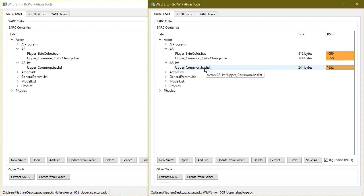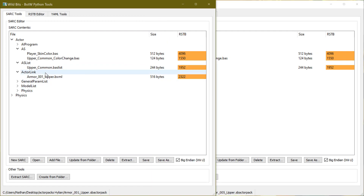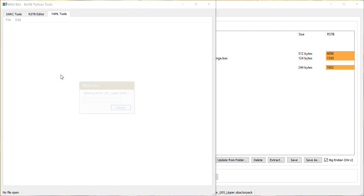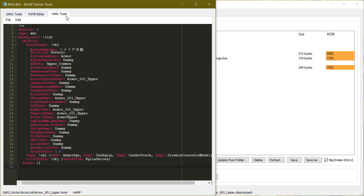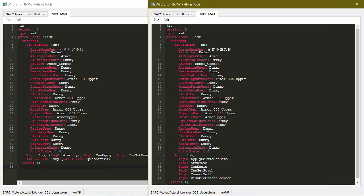If they are different, we'll have to be switching some things around later, and I'll mention those as we go. But for this example, we don't need to worry about AS or ASLink. What we're going to change is in ActorLink. Open up ActorLink, right-click on it, and open as YAML. That will bring us to the YAML tools tab. Do that in both of them. Check here that AS user is Upper Common, and over here AS user is also Upper Common — again, because AS and AS link are the same, so we don't need to change it.